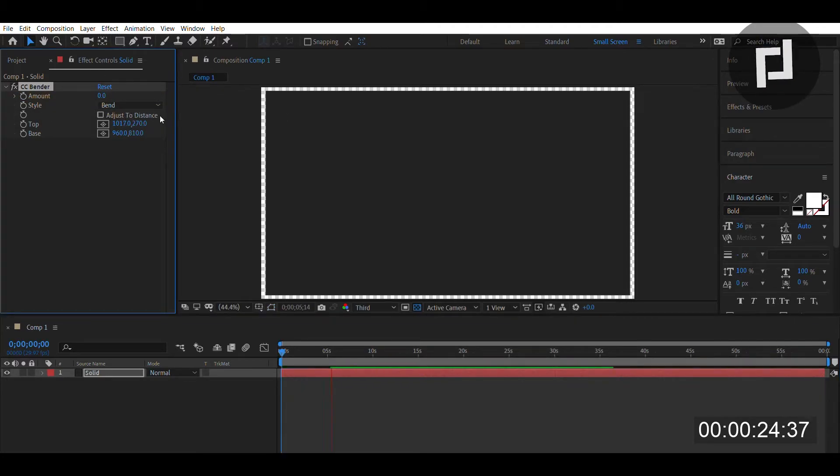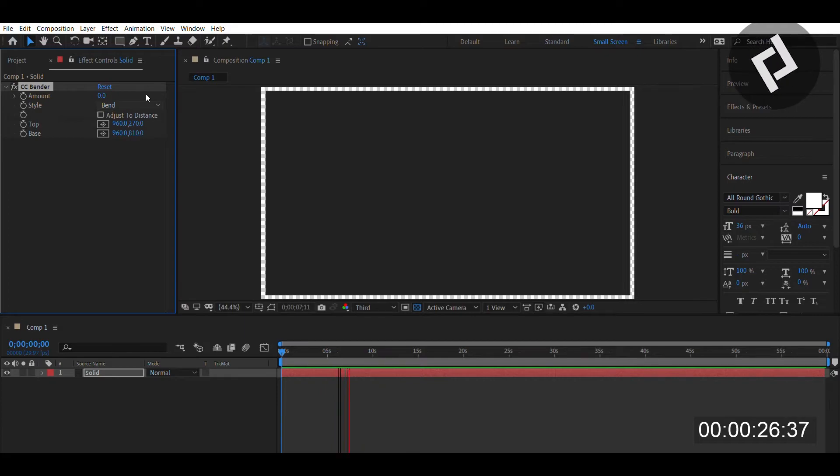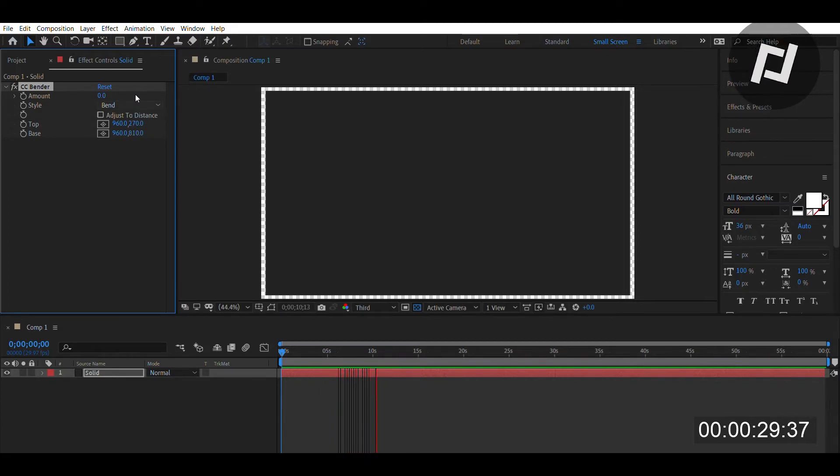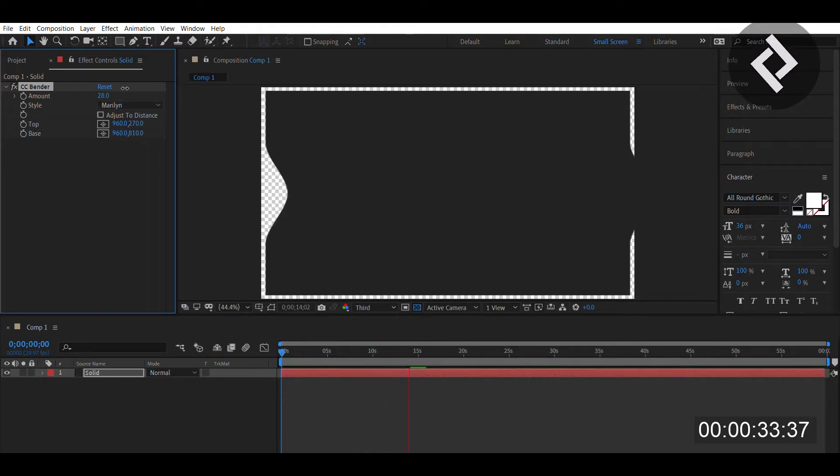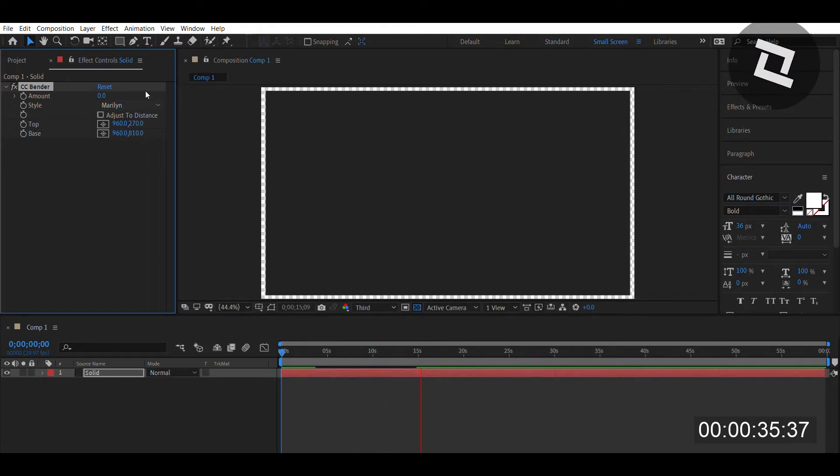You can adjust the top and bottom of the image using the top and base coordinates. You can also change the style - that was just Bend. Now we have Maryland, which gives a very round center movement.